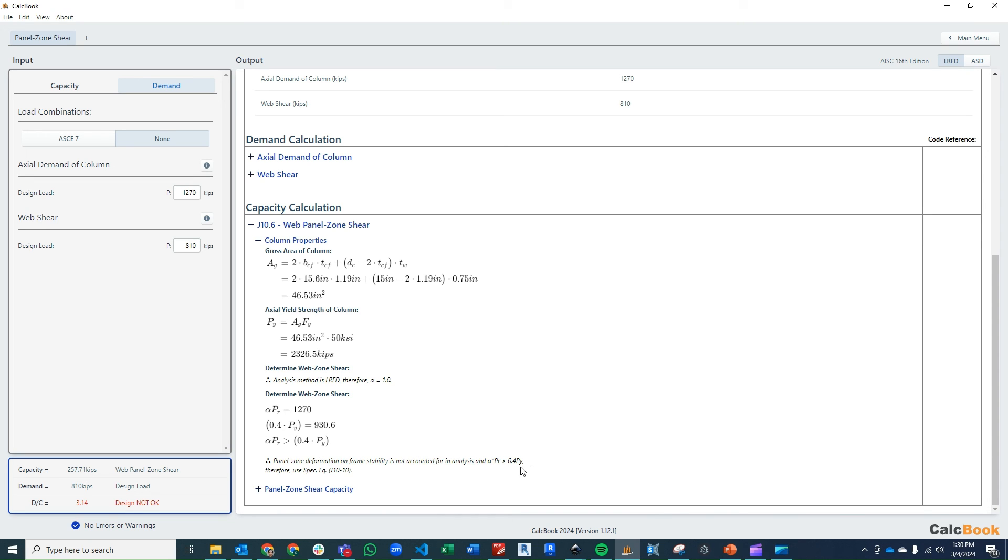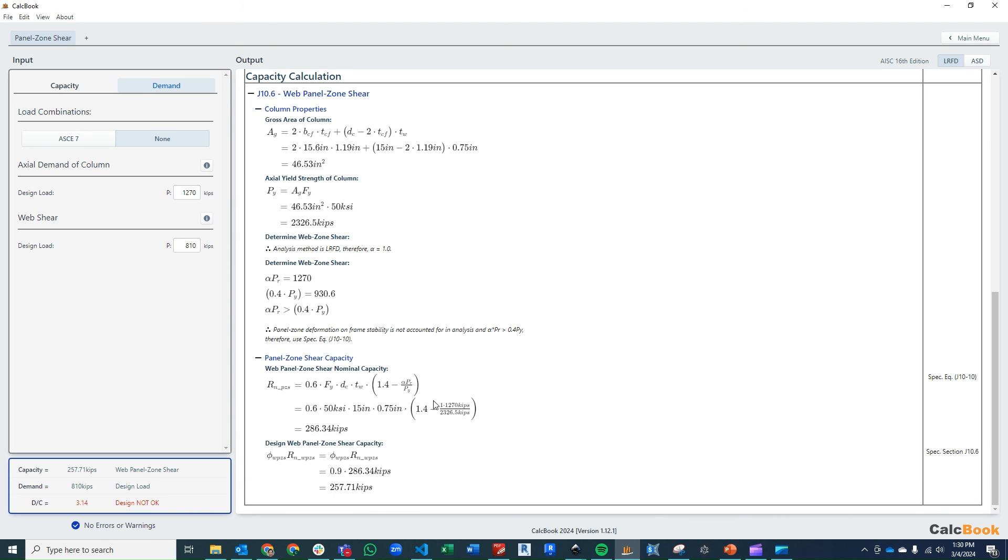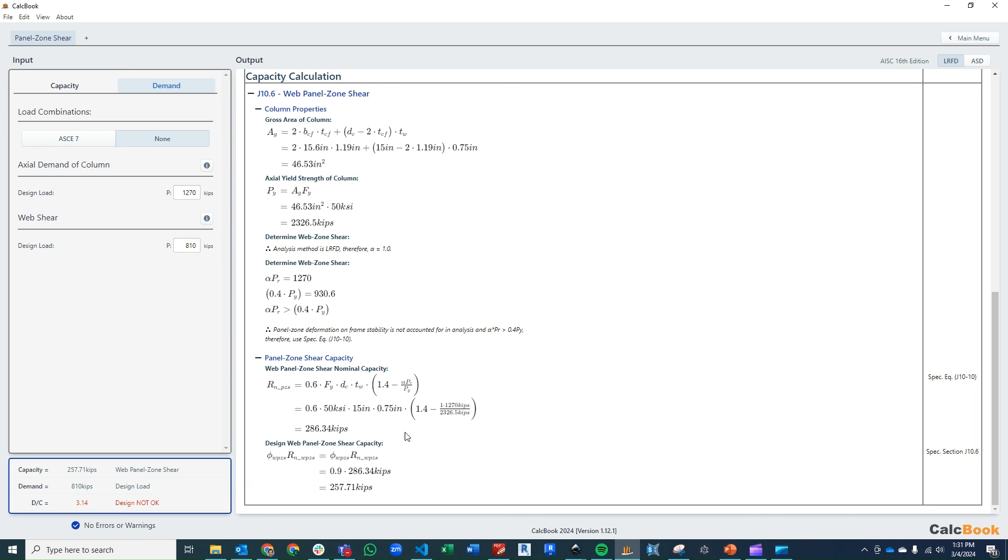And so we are going to use the spec section J10-10. So we go to that calculation, and we're going to run the calculation: 0.6 FY, depth of column times the thickness of the web, times 1.4 minus that ratio, alpha PR over PY. And that gets us a nominal capacity of 286 kips.